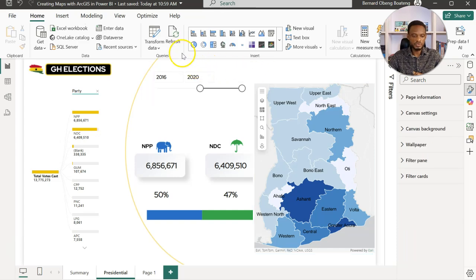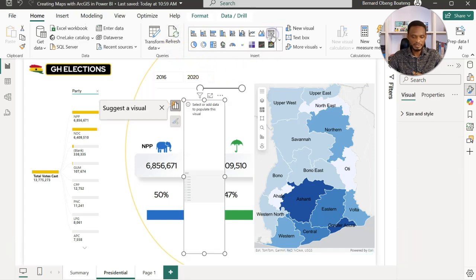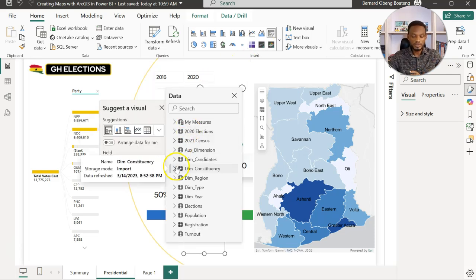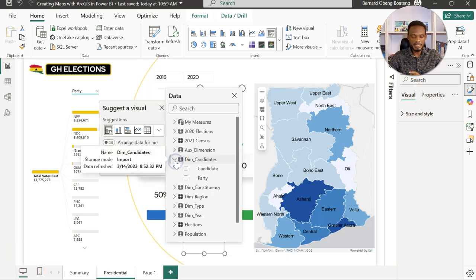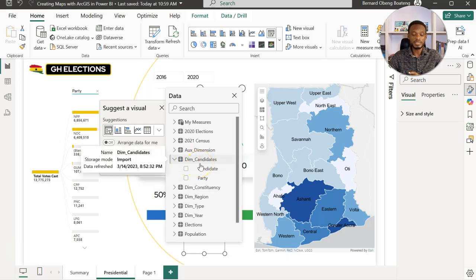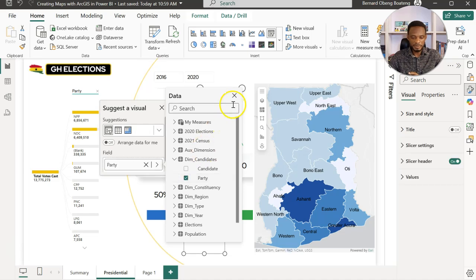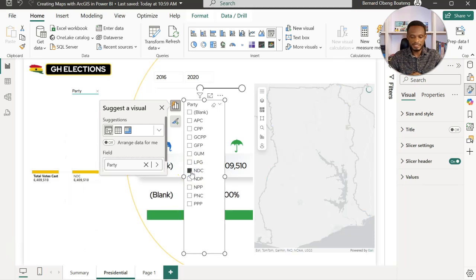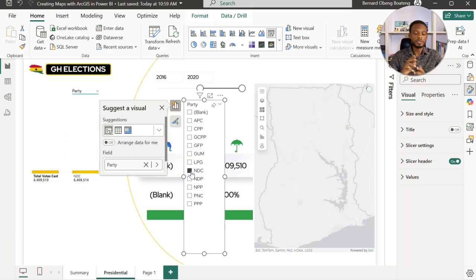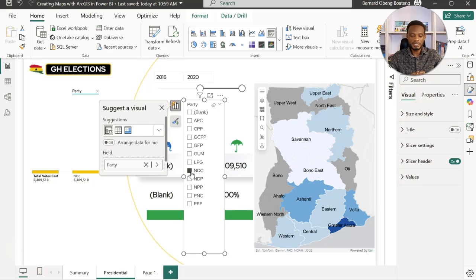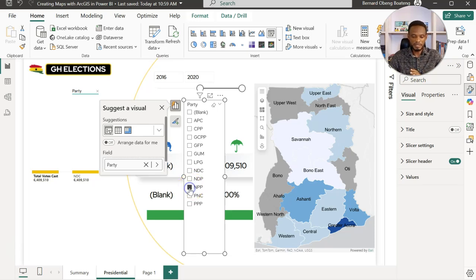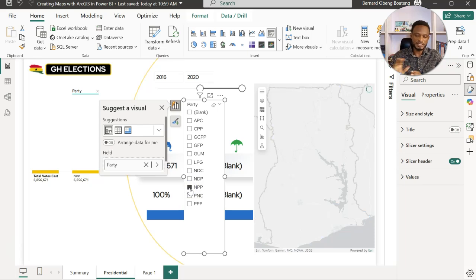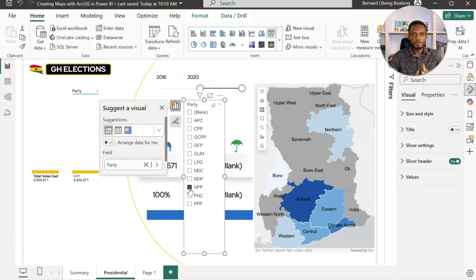For this purpose, it will be useful to probably insert a slicer and for analysis bring in maybe the two parties. In this case, I have my two parties under the dimension table called candidates. I'll bring in party. If I bring in party, if I pick let's say the NDC, you should be able to see where the action happened a lot for the NDC. And then if I choose the NPP, you realize that these are the regions that they had a lot of votes.